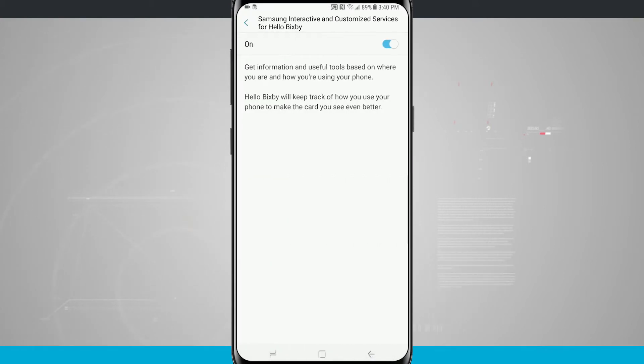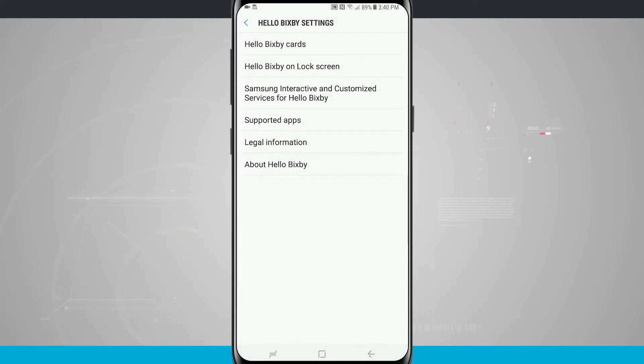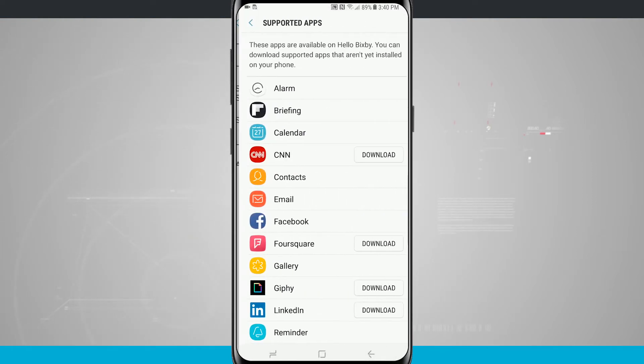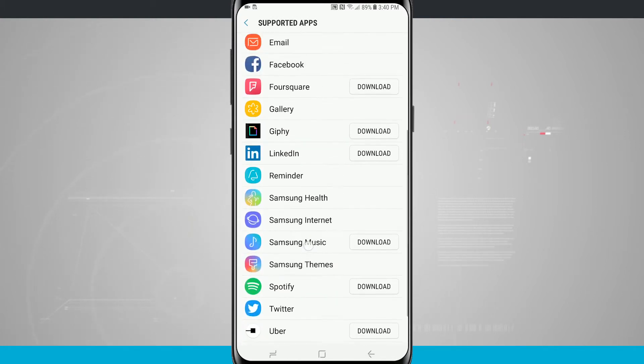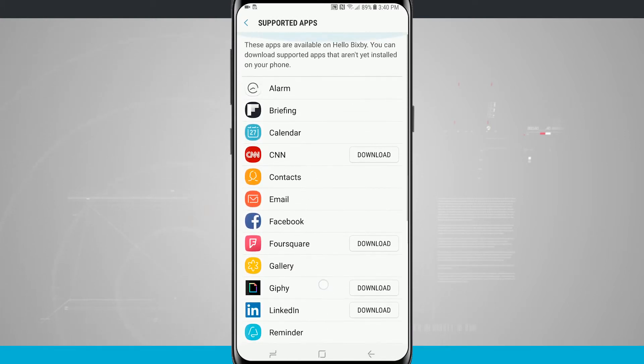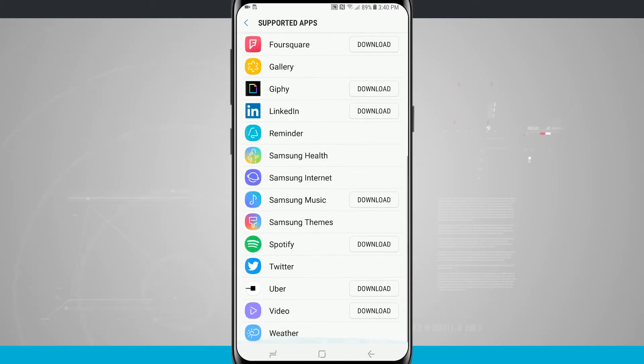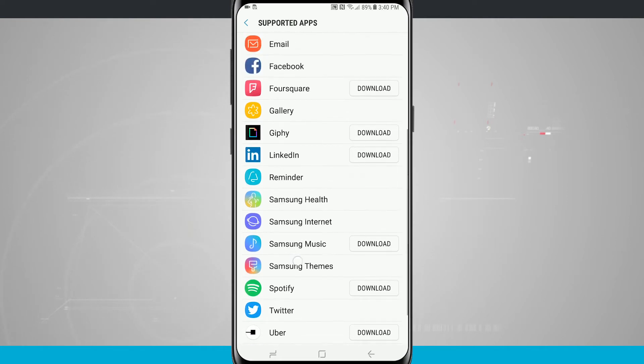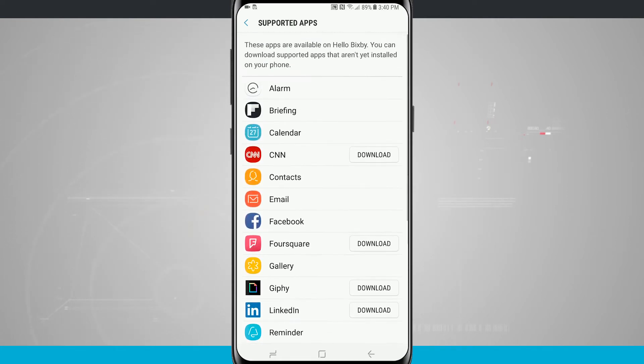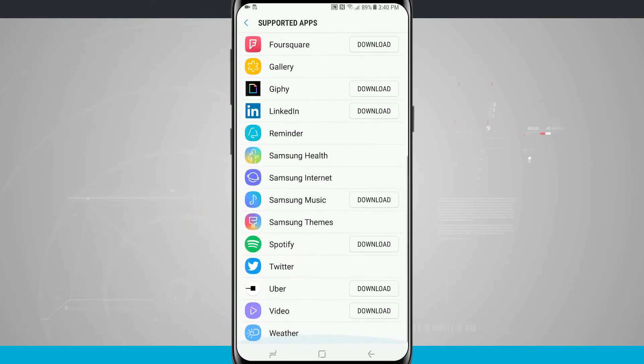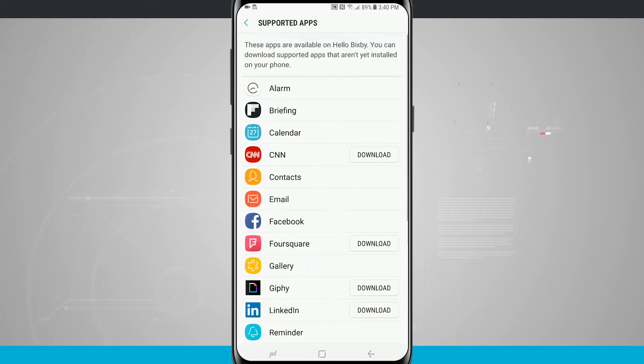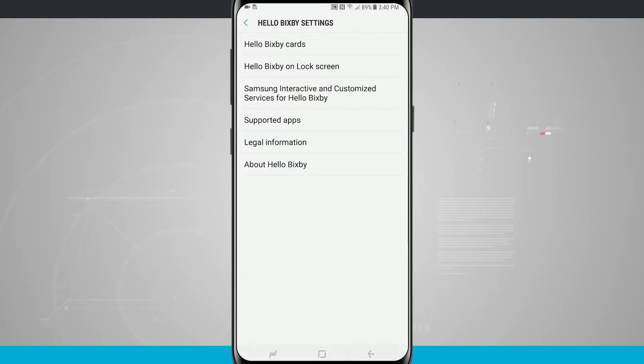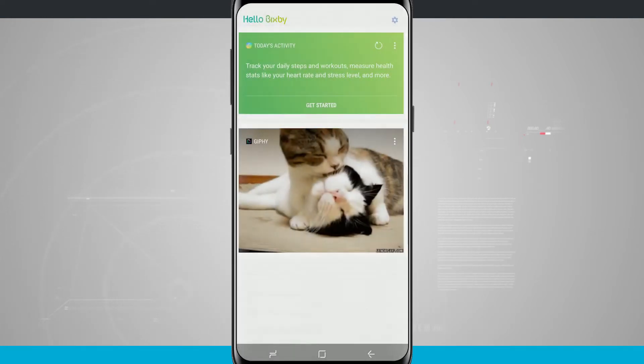Samsung interactive and customized services will give me information on where I am and how I'm using my phone. For supported apps, I can see all the apps that are supported and download them from the Play Store or Samsung store. Right now you can see that the app support is very limited with Bixby, but future software updates could remedy this. But right now I just don't see Bixby being all that useful.